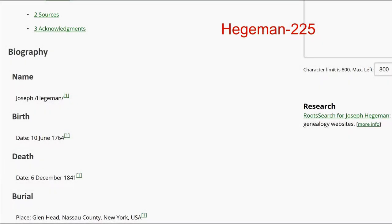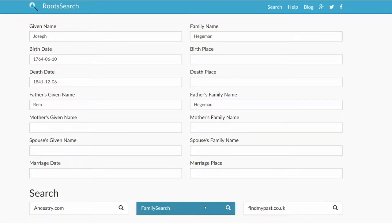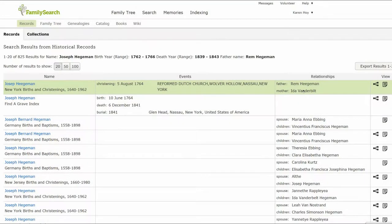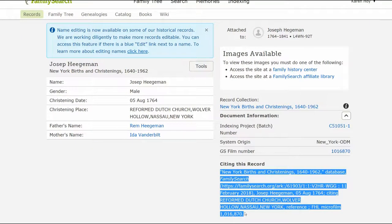On Haggaman 225, click on Root Search on the right. Root Search offers several sites to choose from. Let's start with Family Search — note you have to be logged into that site first. There is one birth record listed. Click on the icon on the far right. On the record, click on Document Information. Copy the source citation that appears.